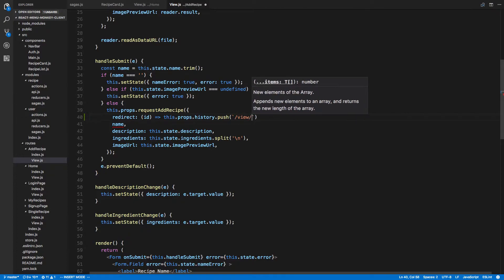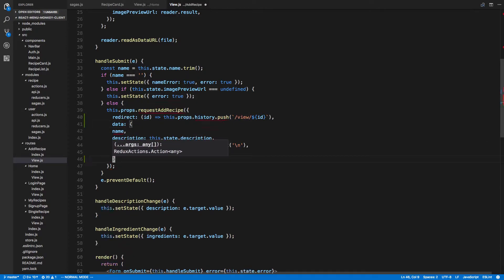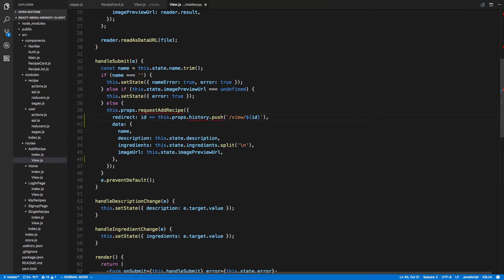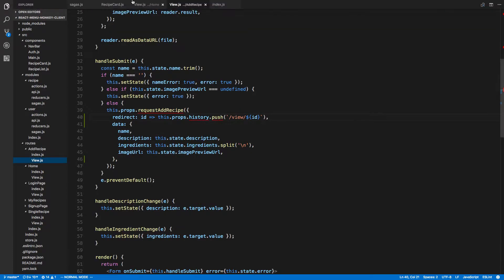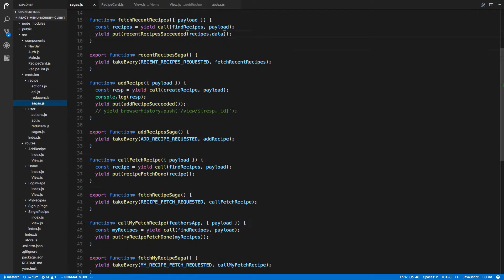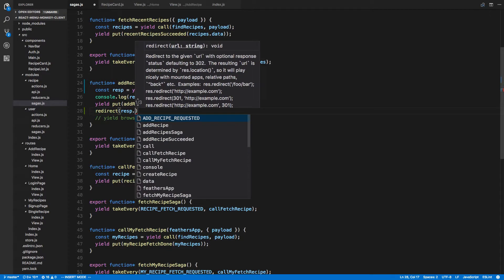So slash view slash, pass in the ID. Of course we'll have data here again. Slash view — yep, it was slash view. That looks good. The redirect will be in the saga, right here. So after we're done adding the recipe we can redirect. From payload we need to expand: we get redirect and we get data. We'll pass the data into our function and then redirect response dot ID.